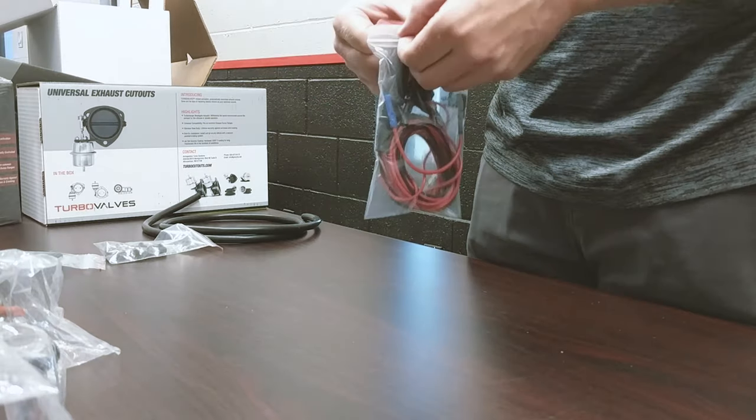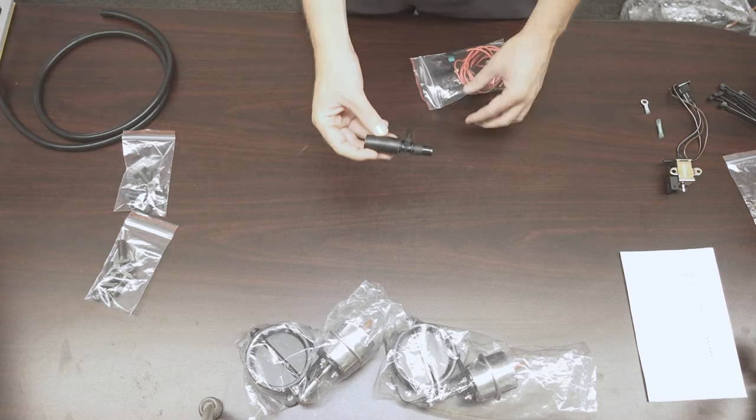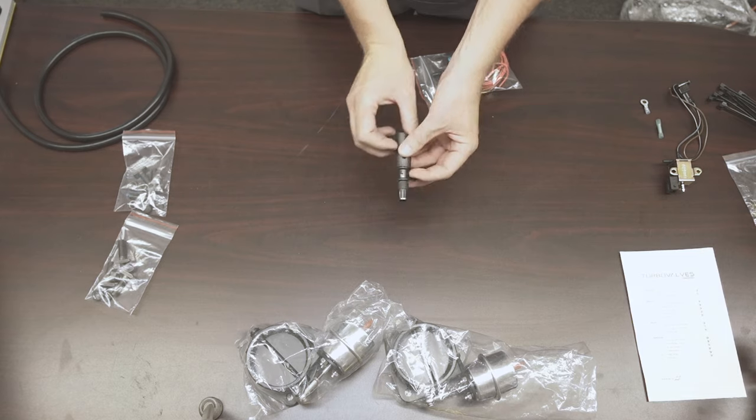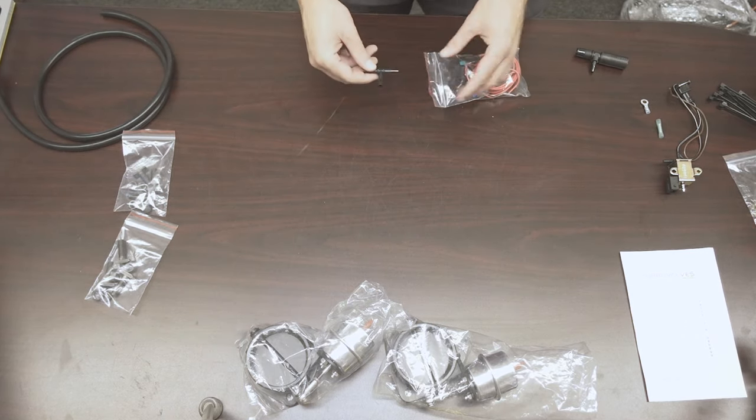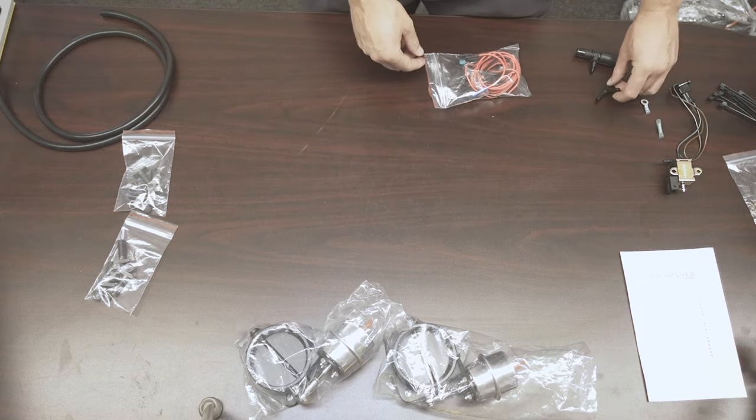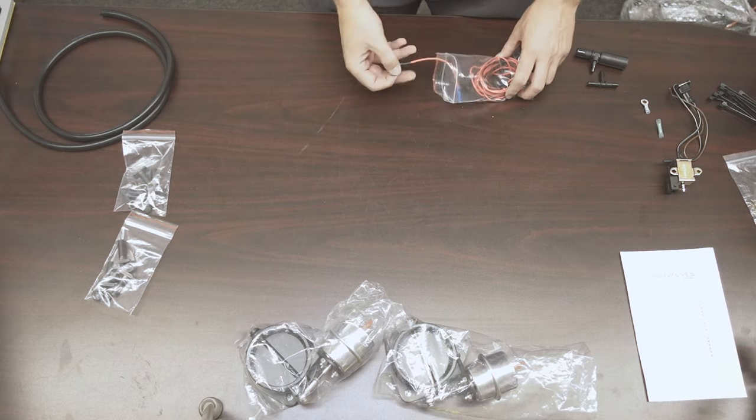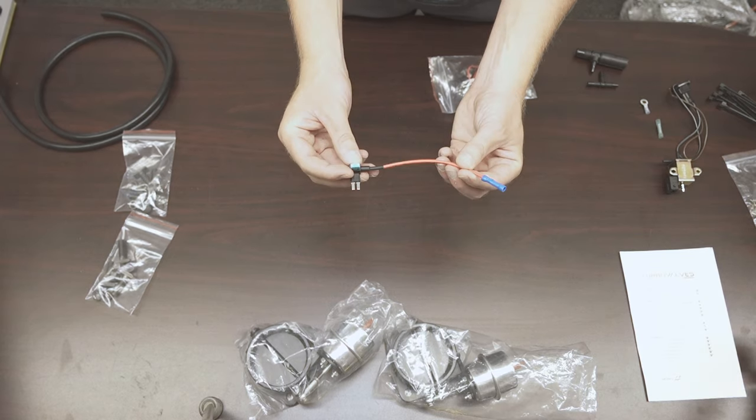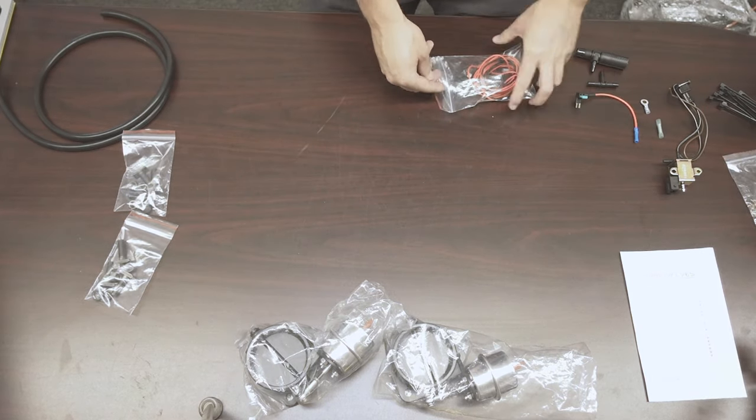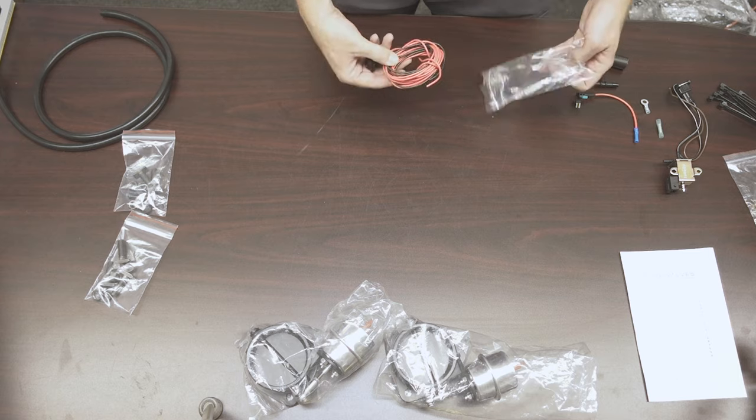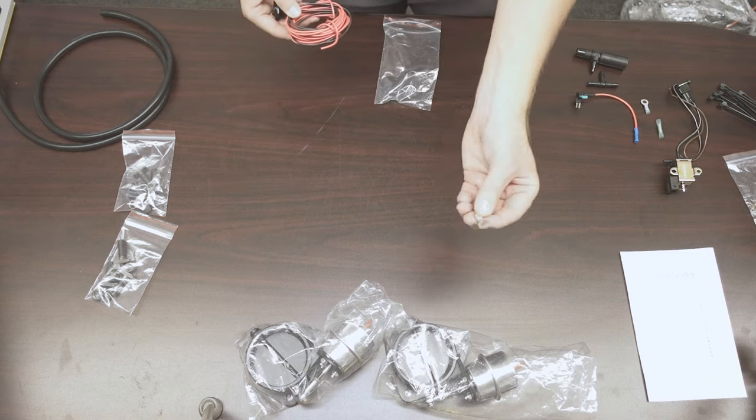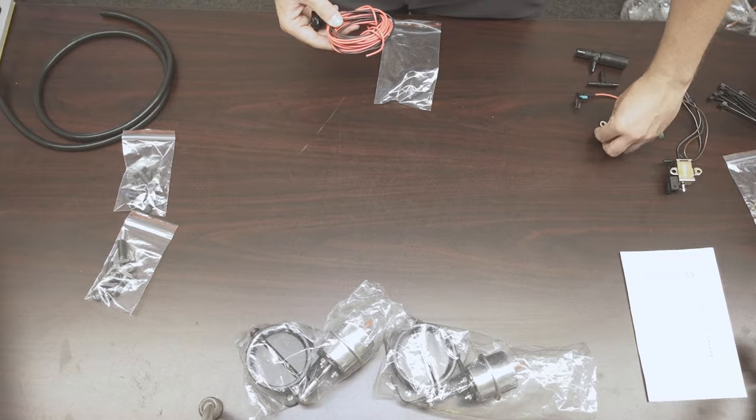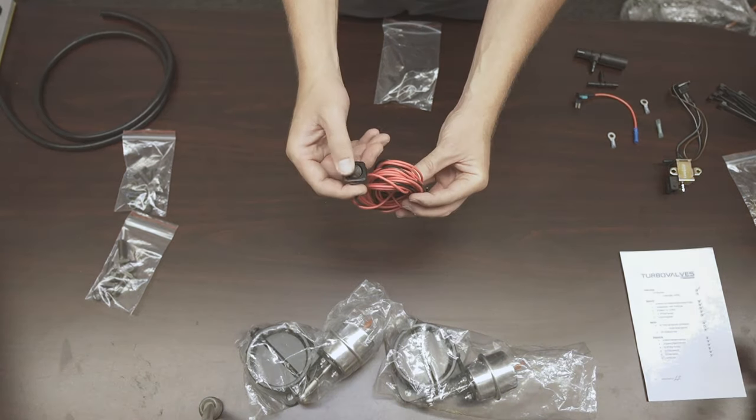Next up, we've got our switch bag here. So we have our reservoir T, check valve to reservoir T. Quarter-inch vacuum T. 15-amp add-a-fuse for plug-and-play installation. Another quarter-inch ring terminal. And pre-wired switch.